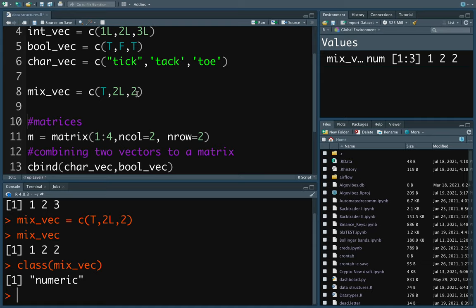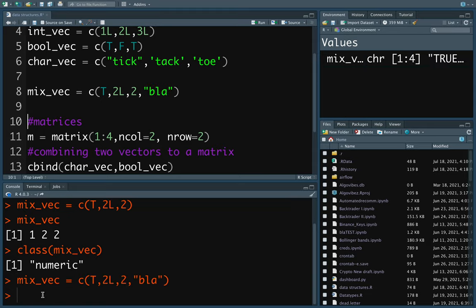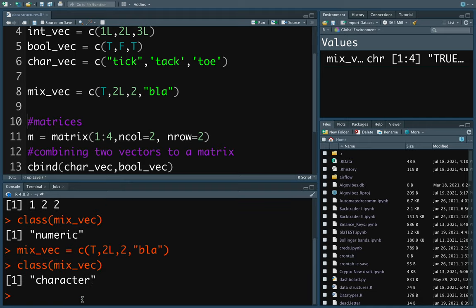The logic behind R's coercion is that R takes the most flexible data type and transforms the vector into that type. The most flexible data type in R is character, followed by numeric, followed by integer, followed by logical. So if I add a character value like 'blah' and execute that, the class becomes character because it is the most flexible type. So again, you can only store one single data type inside a vector.